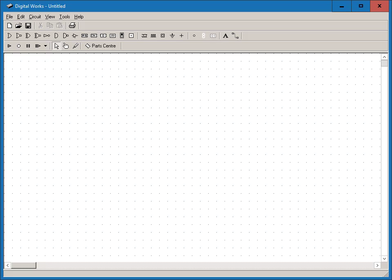Let's take a look at the workspace. At the top, we have the standard Windows tools. The circuit menu has stop, run, step, and clock speed menus.